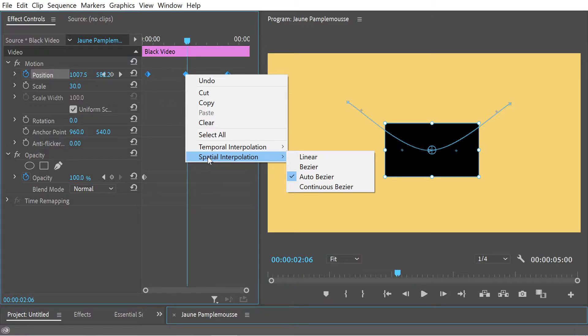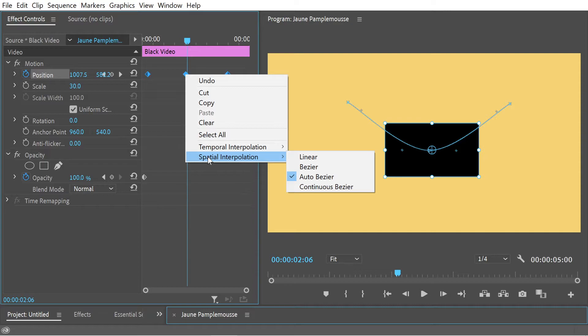We've got bezier, auto bezier, and continuous bezier. Now it's automatically set to auto bezier and that means that Premiere Pro will control the way that it's going to move spatially. That's normally not what you want. You're either going to want bezier or you're going to want continuous bezier. Bezier is disconnected, discontinuous, and continuous is continuous.